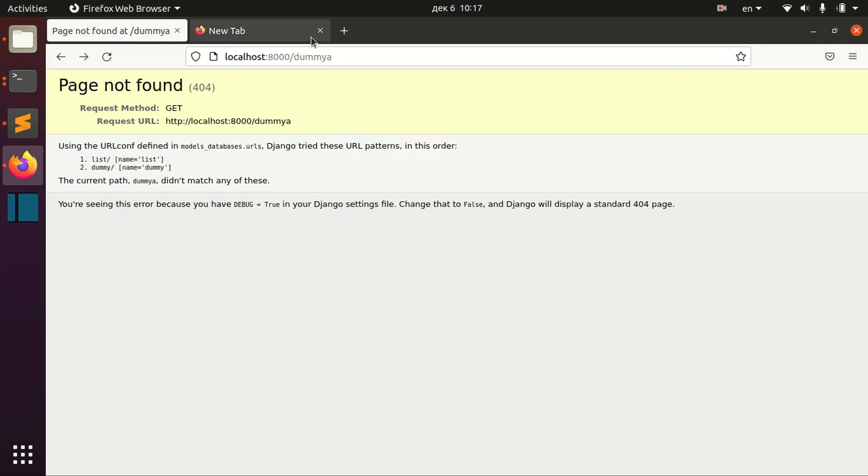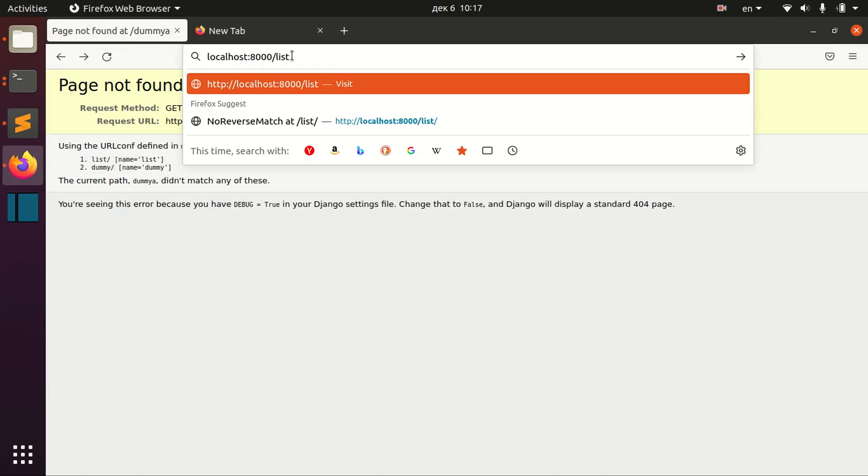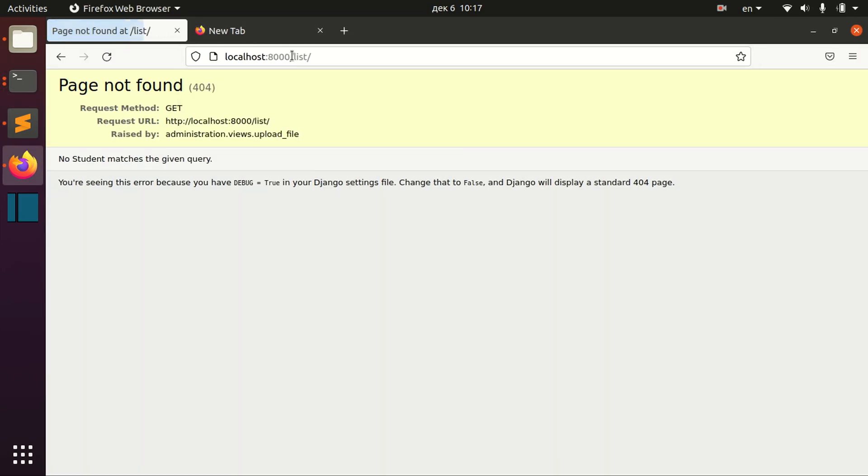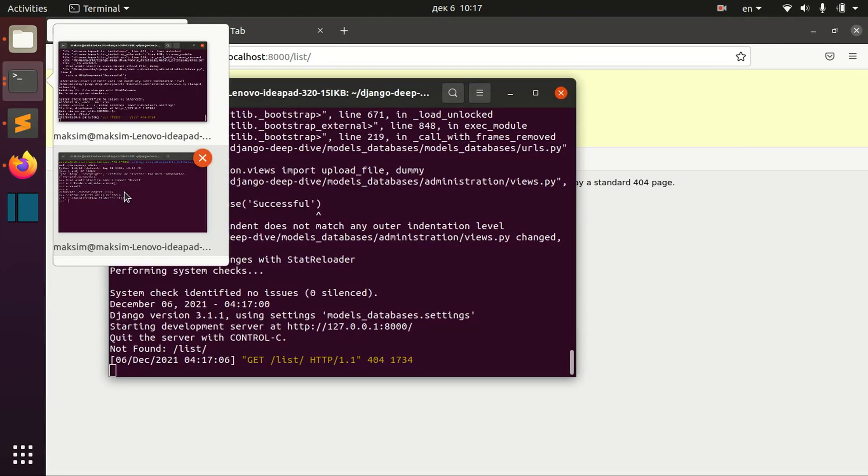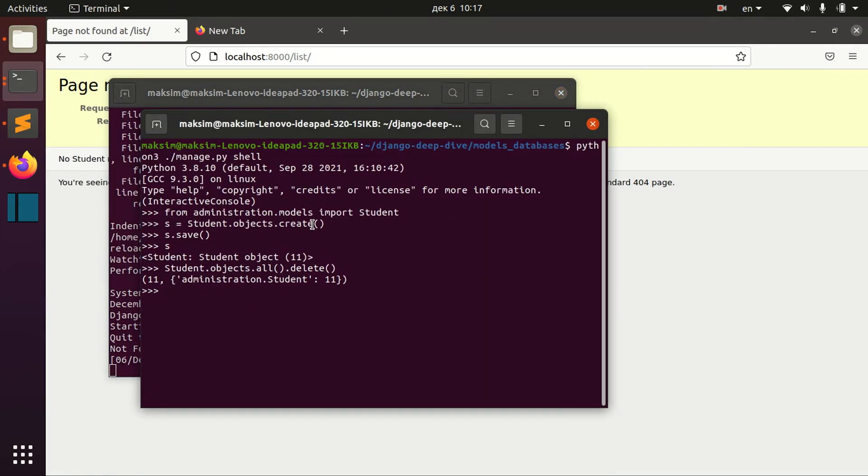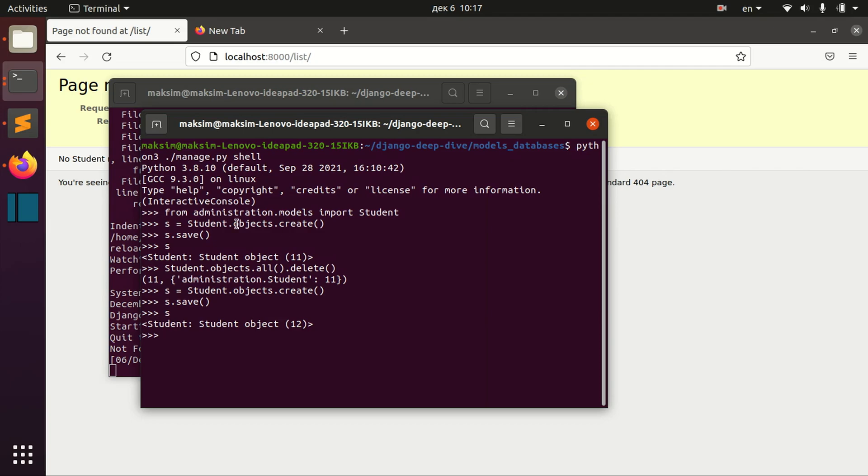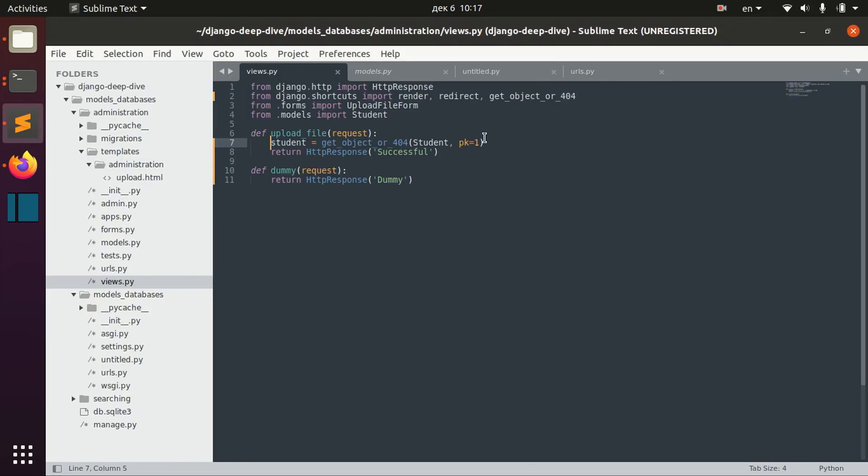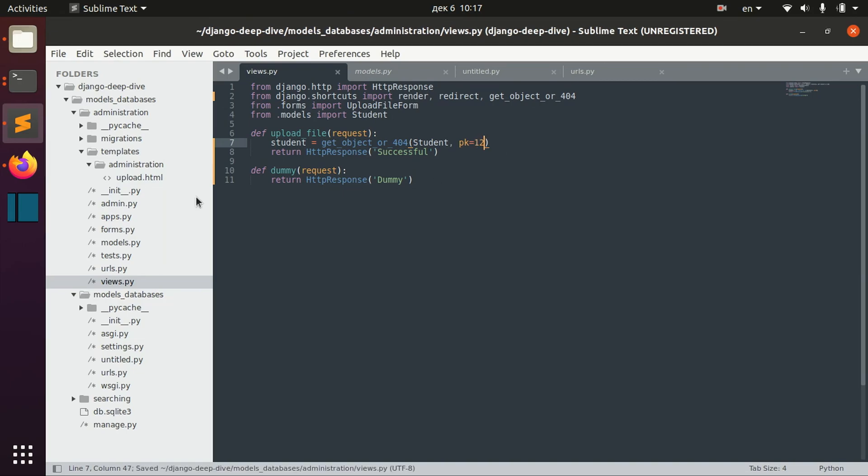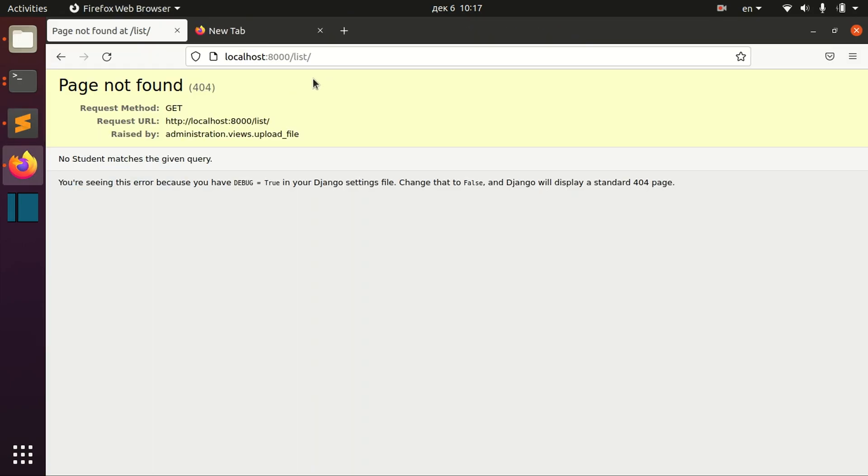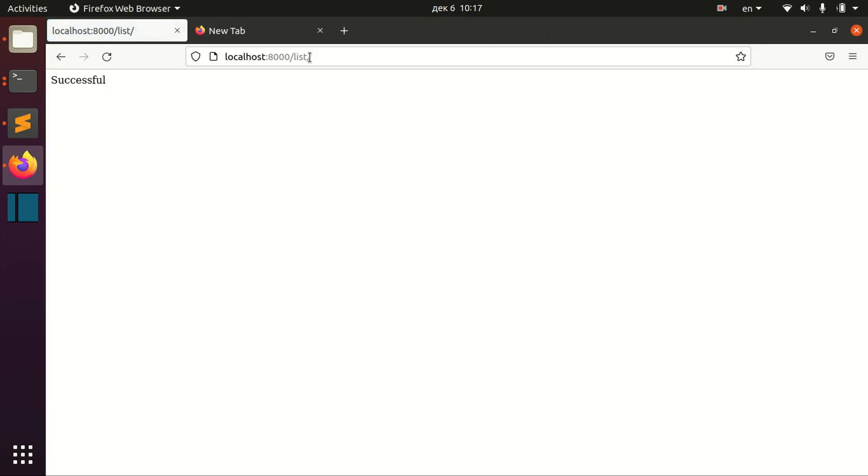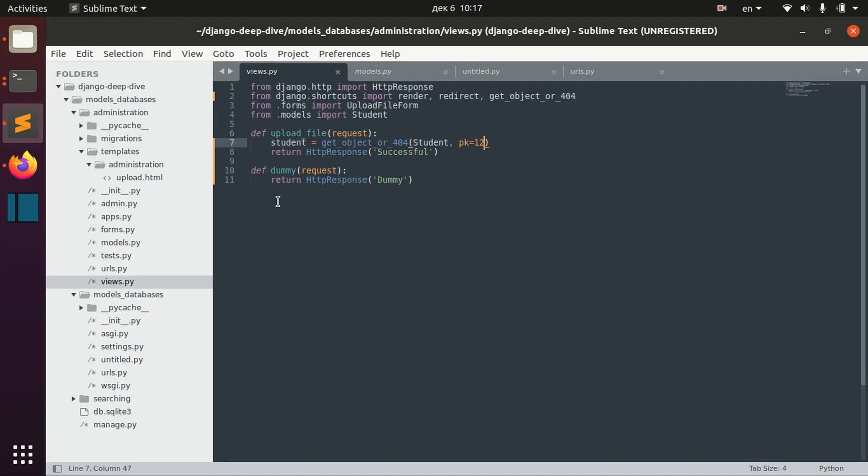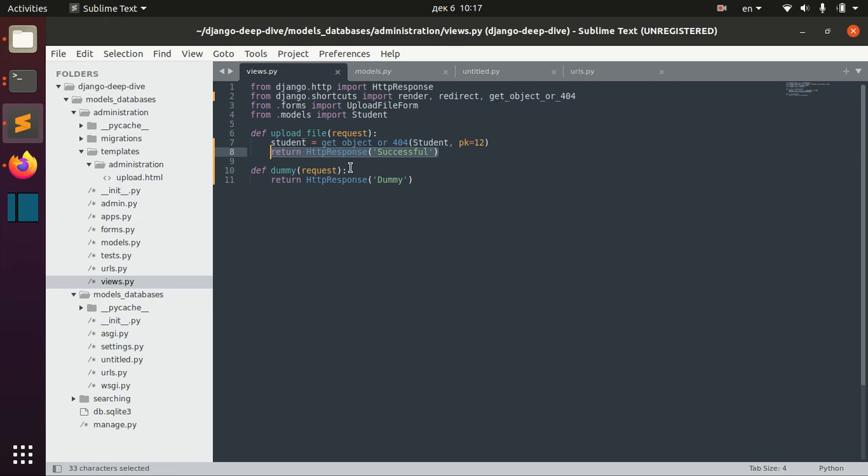Now if you go to this URL, we can see that no student matches the given query. So let's create the student. Its ID is 12. So let's specify ID 12. And now we can see that we actually got this object and then return the HTTP response successful.